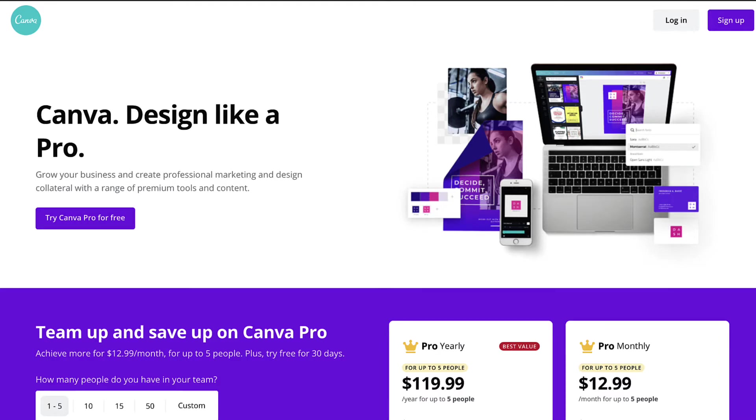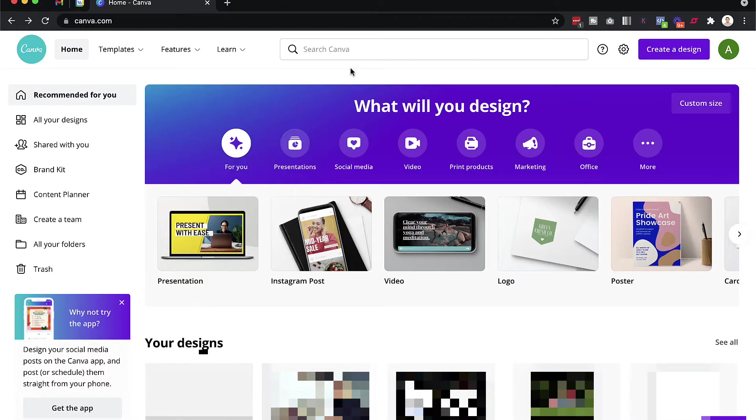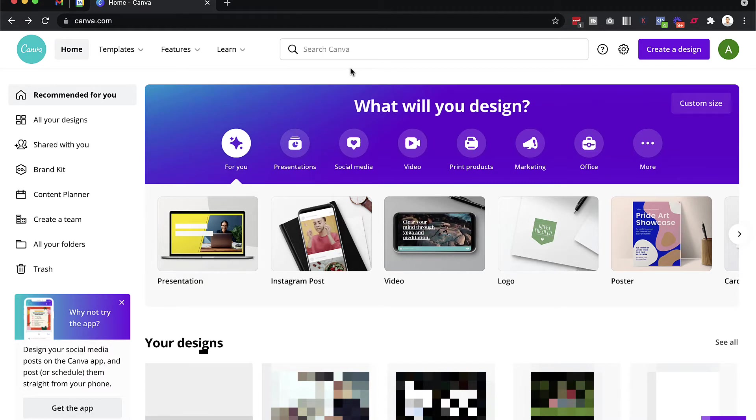If you like what you see in this video and you want to check out Canva for yourself, you can use the link below in this video to get a free trial. So to get started, go to canva.com.